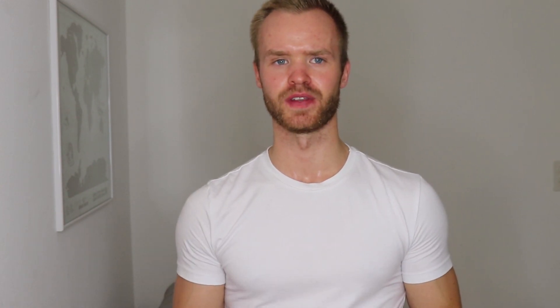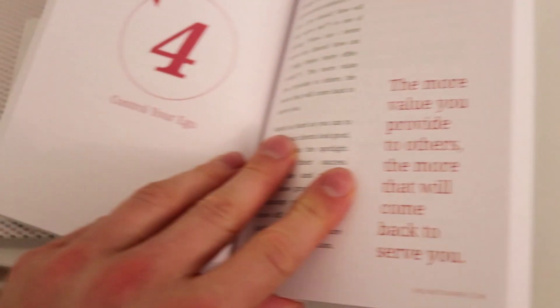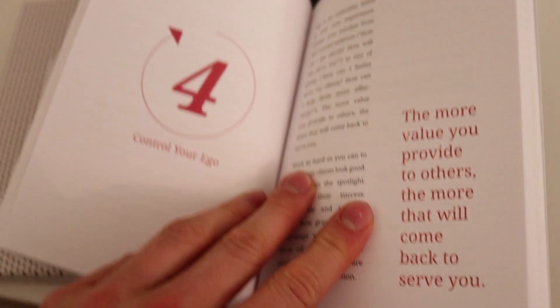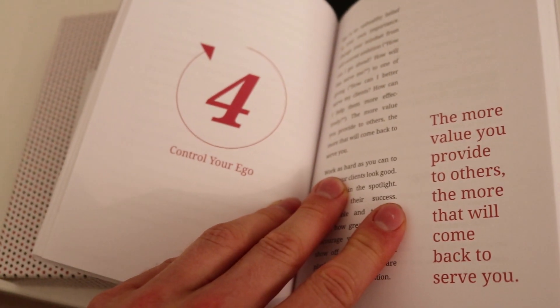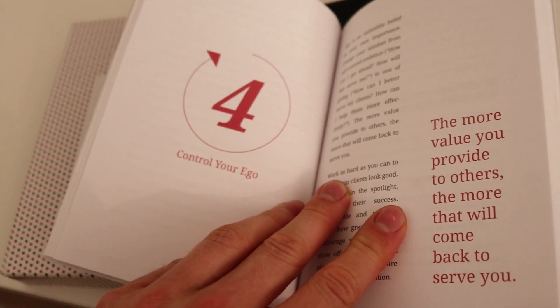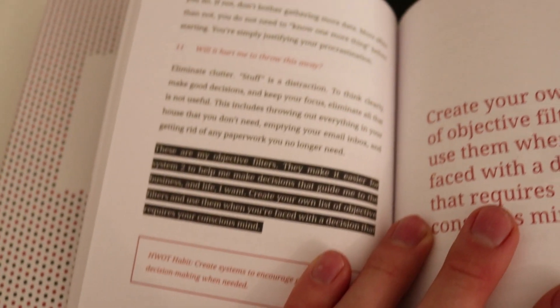Jonathan Goodman is someone that is known to over deliver. From sending you two secret gifts throughout the course, to paying attention to small details like the font. Just look at the book combination, Wealthy Online Trainer. It's a pleasure to read.